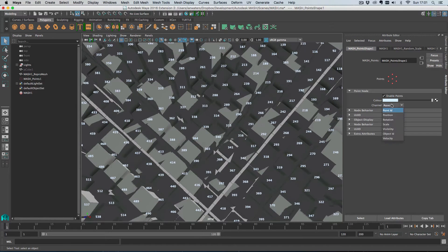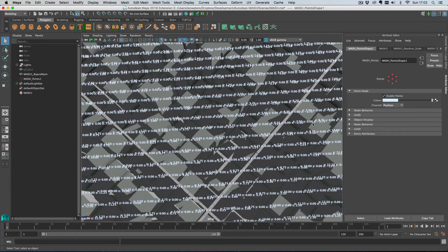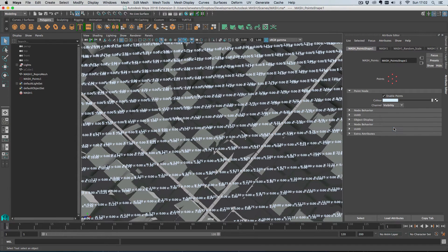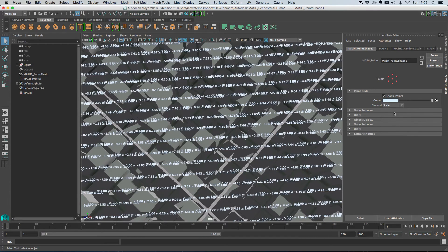It will also draw all of the other channel information if you wanted to, so it can show you their positions or it can show you their visibility or scale, whatever. But we're interested in the point ID.